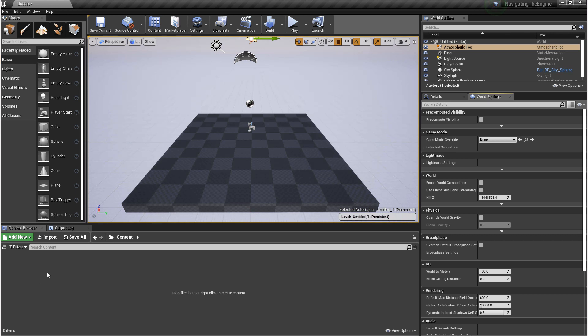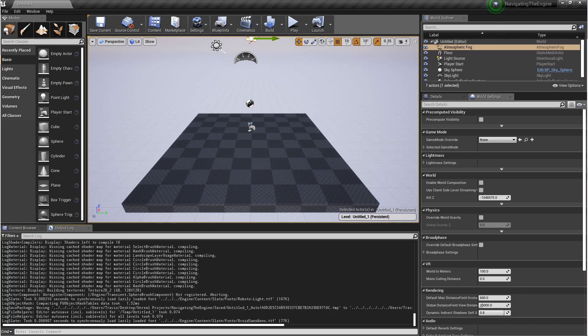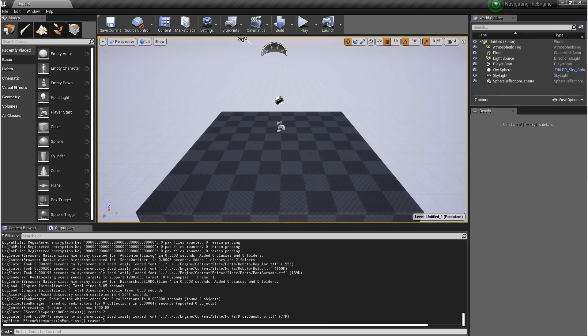Next we have the content browser. This is where you'll save and import assets to be used in your project. Last we have the output log. This is where you'll see logs for when you play your game or when you're scripting.